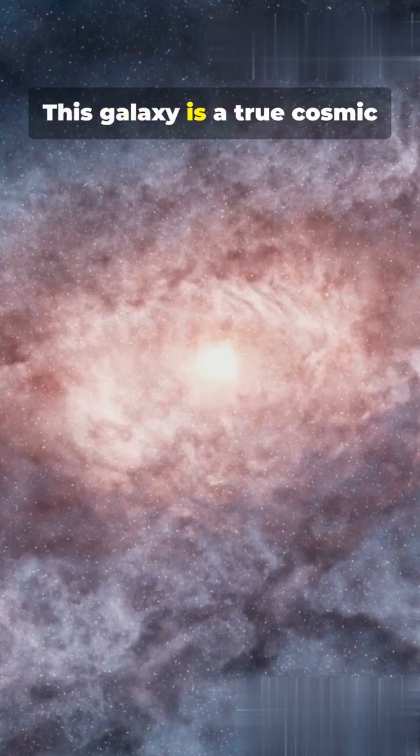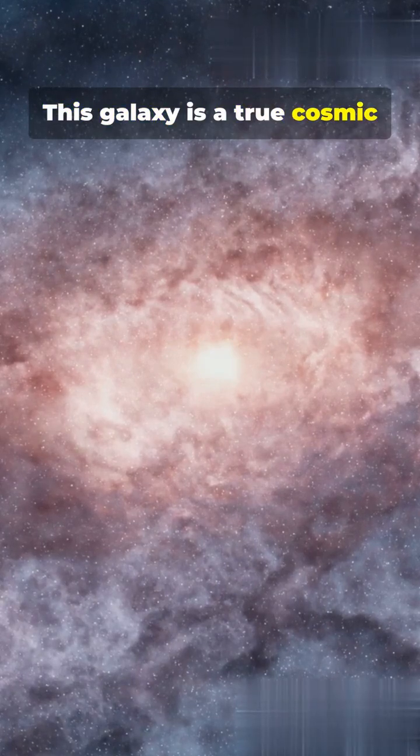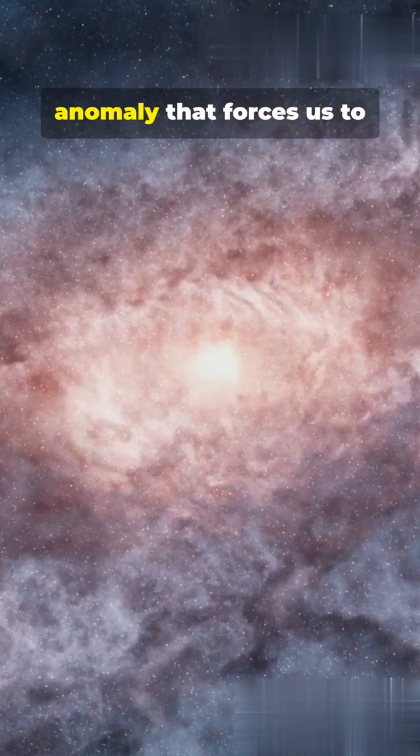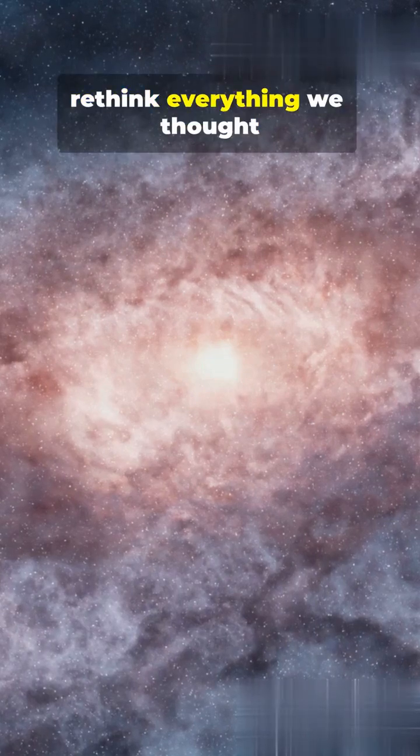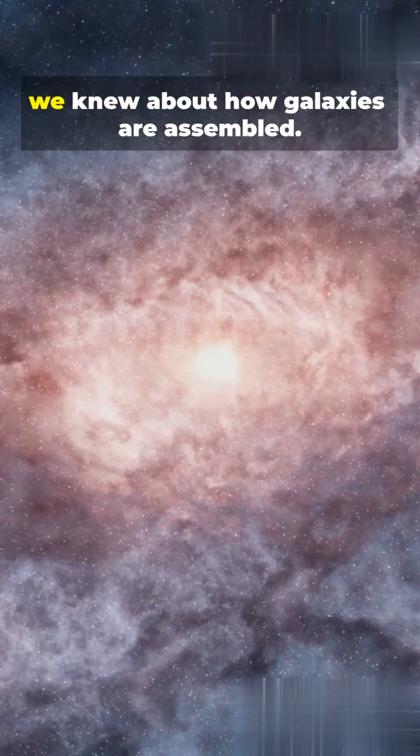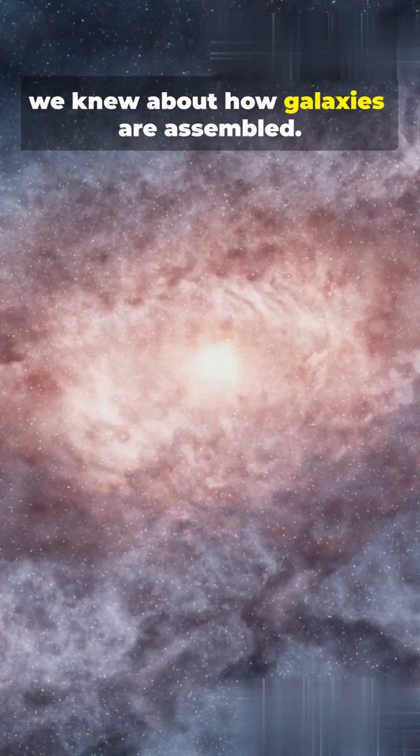This galaxy is a true cosmic anomaly that forces us to rethink everything we thought we knew about how galaxies are assembled.